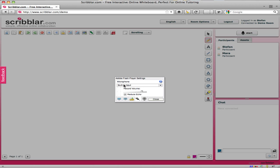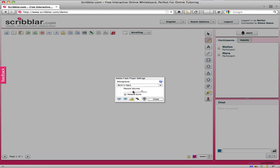But basically all you need to do is pick the right microphone input, make sure you can see yourself talking by checking the indicator on the left-hand side here and then closing the panel.